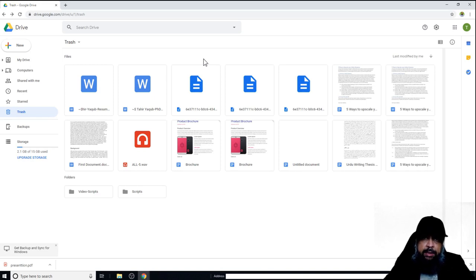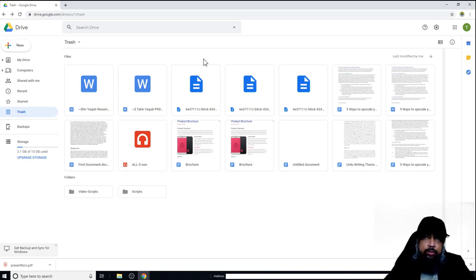If you are a business, you might have a few things you want to share with the general public but don't want those shares to happen on your own website. So there is a room for Google Sites for businesses.